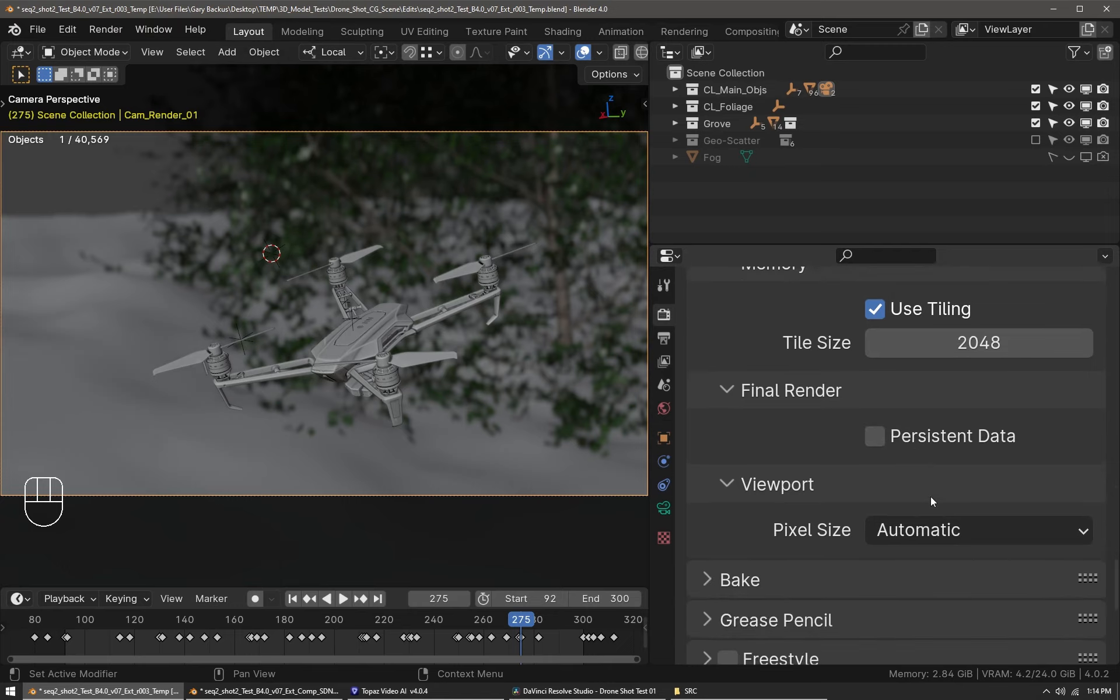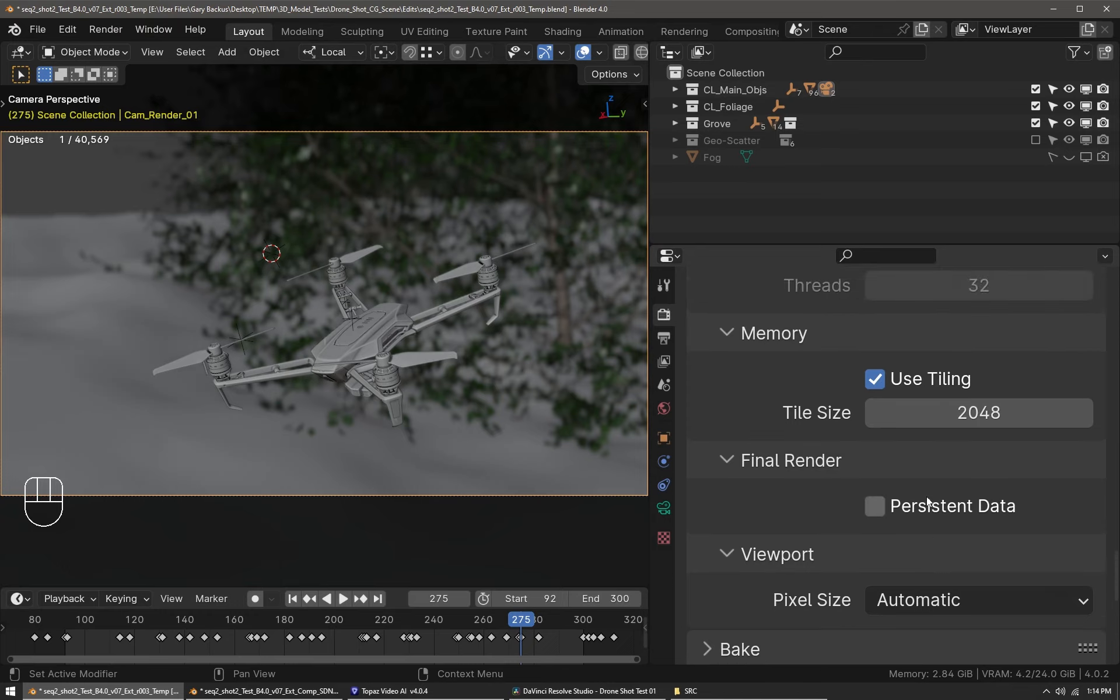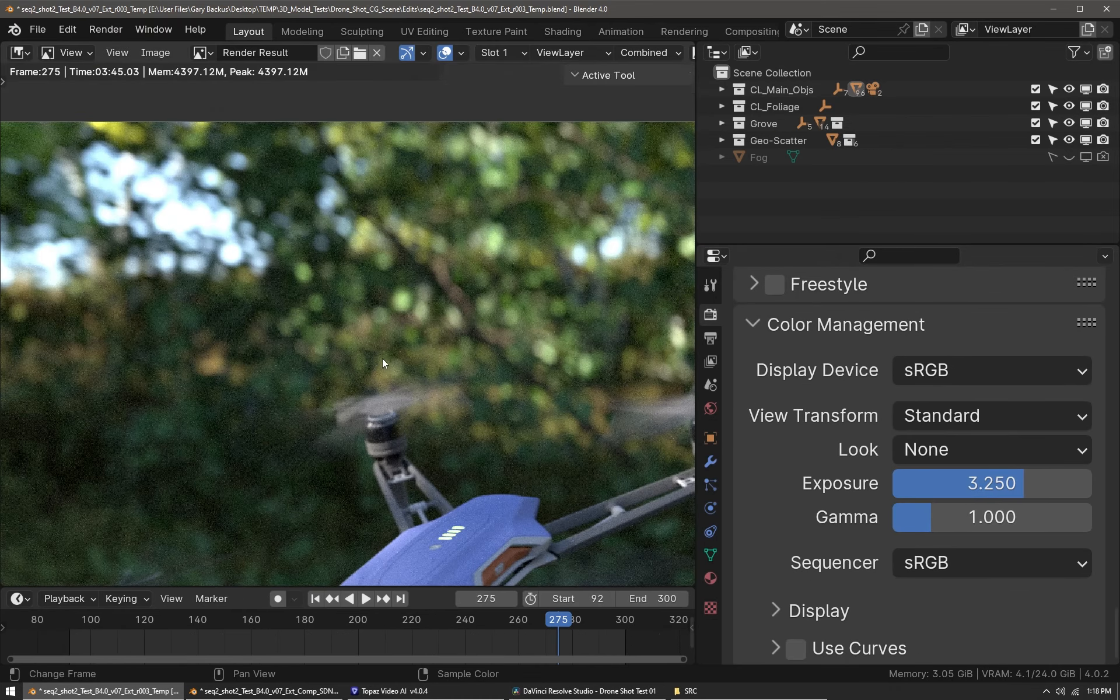On simpler scenes you can enable persistent data, which will keep the data around in memory so that when the animation advances to the next frame it doesn't have to retranslate the entire scene—it can just use the data that's already in memory. It's very useful, but on this scene I didn't enable it.